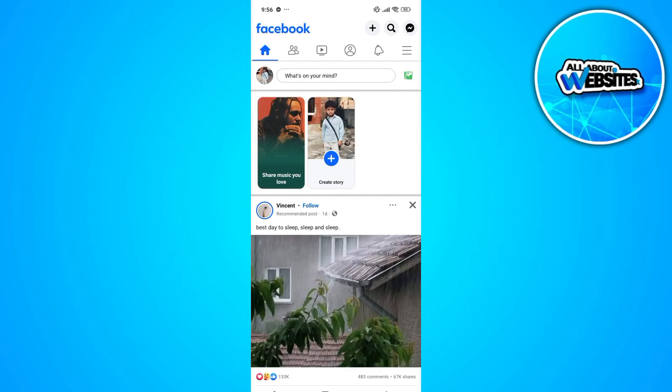In this video, I'm going to show you how to search on Facebook without Meta AI. Meta AI is an AI virtual assistant founded by Meta Incorporation.